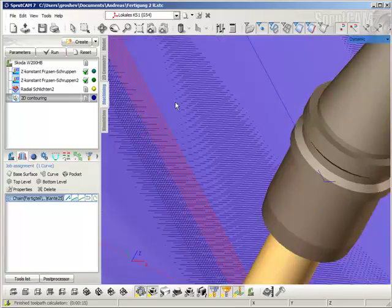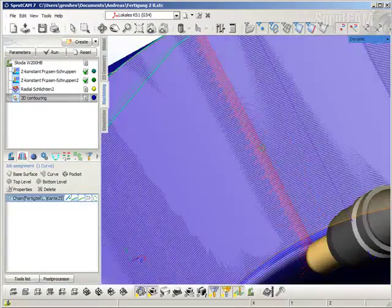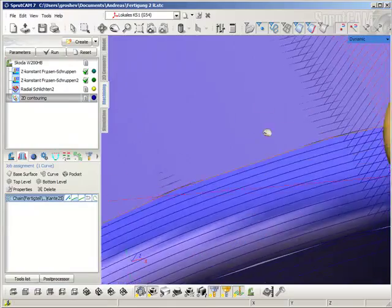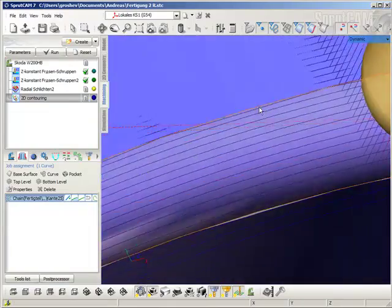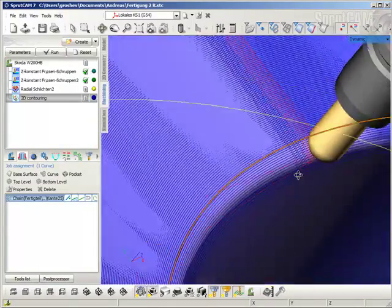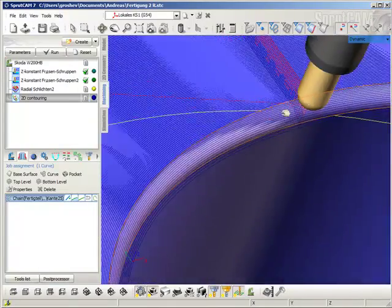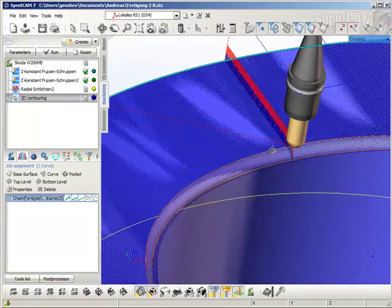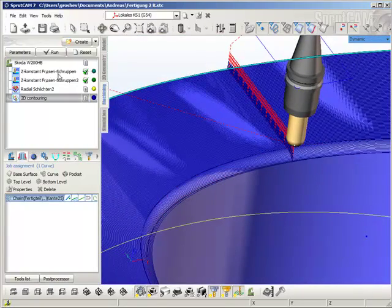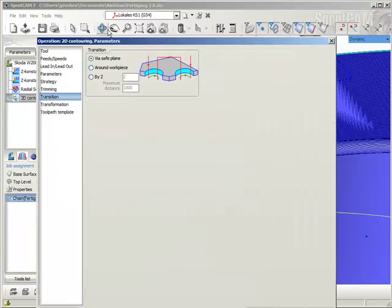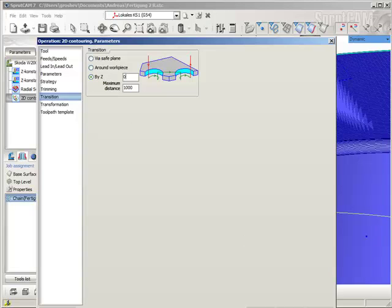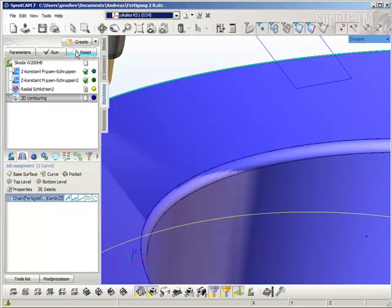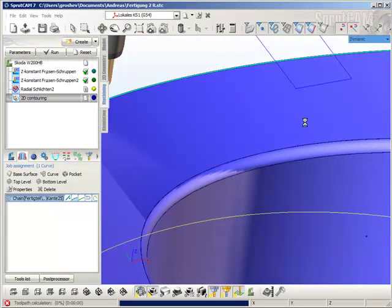Okay, look at the toolpath. Now we can see the takeover links are not correct. To remove it, go to transition and define transition around. Set focus to zero value, click OK, and recalculate the toolpath.